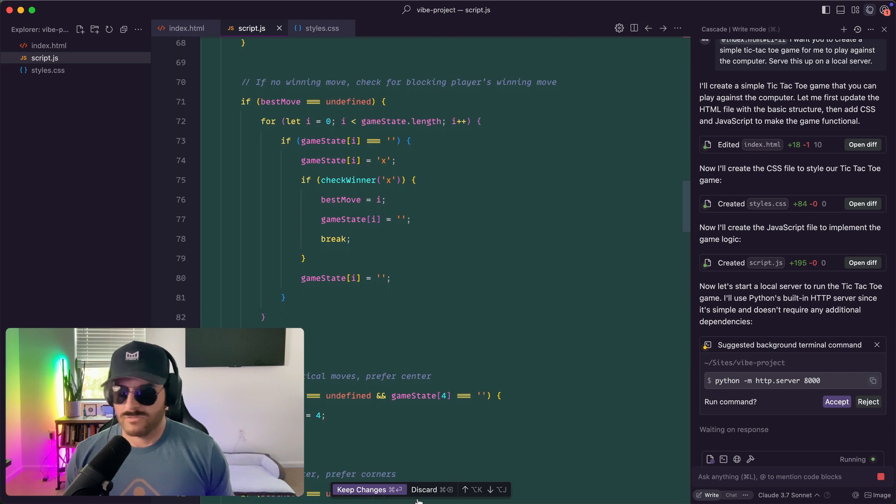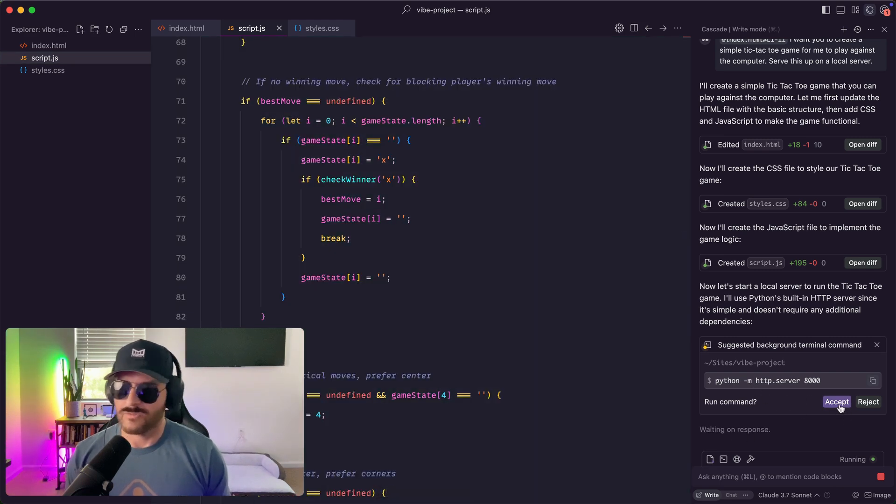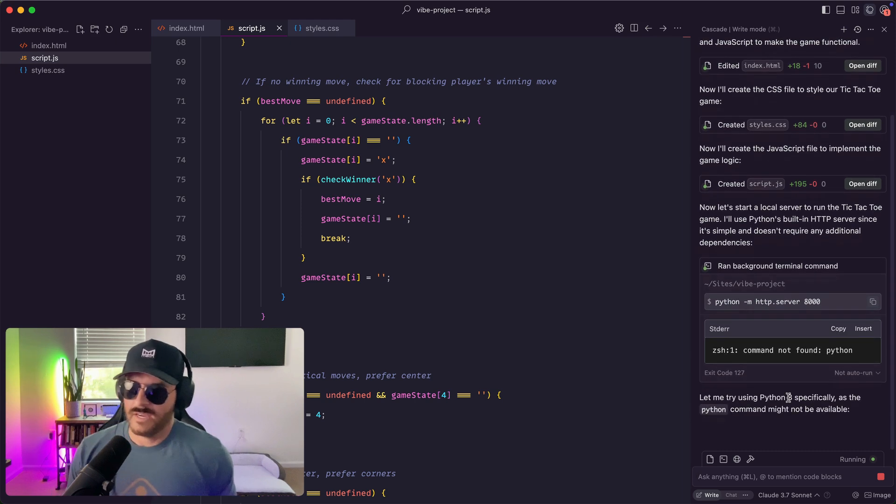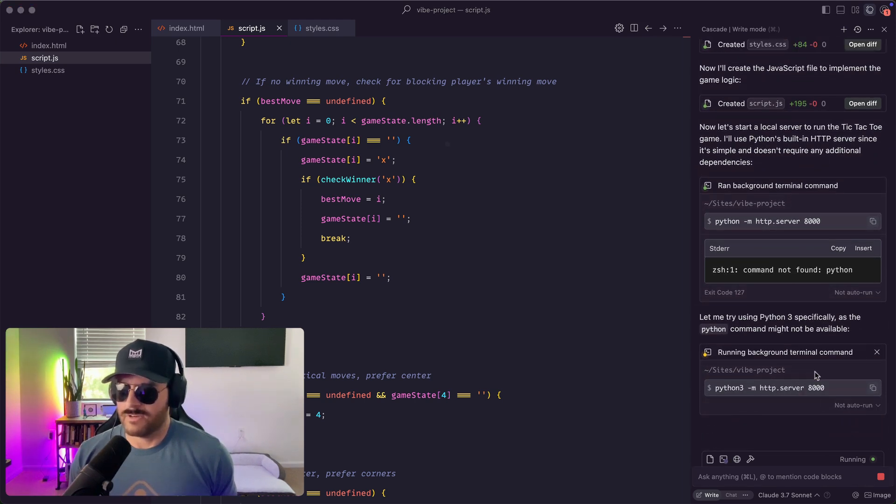So I can keep changes and it's saying do you want me to run the server here? I'll accept and it is starting the server. Python 3.